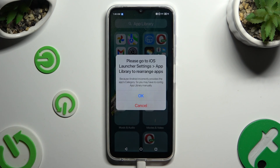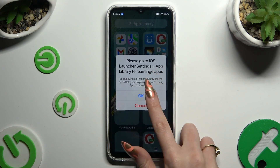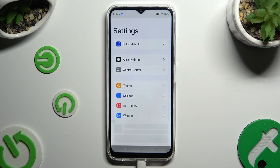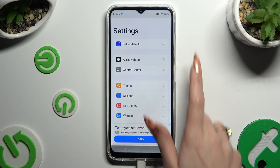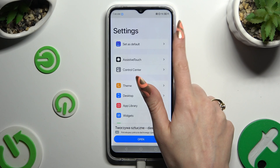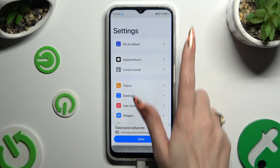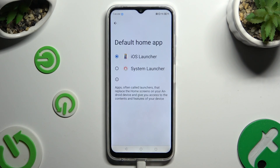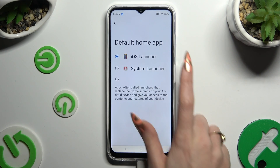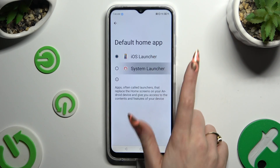If you wish to go back to your default launcher, go back to the same app, click on Set as Default, and choose System Launcher.